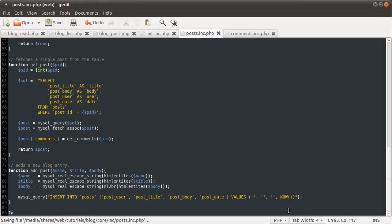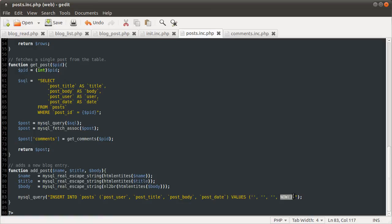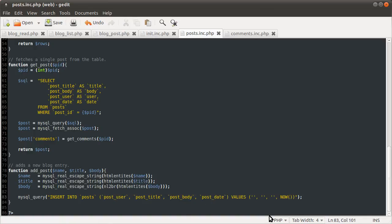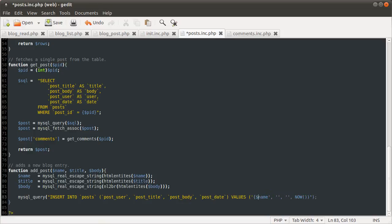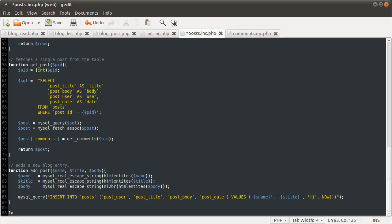Basically, it returns the current date. So, we're inserting the result of this now function into this column. And these three strings are going to go into these three columns. This first string is the name variable that we defined. My bracket's in the right place. This next one is the title. This final one is the body.